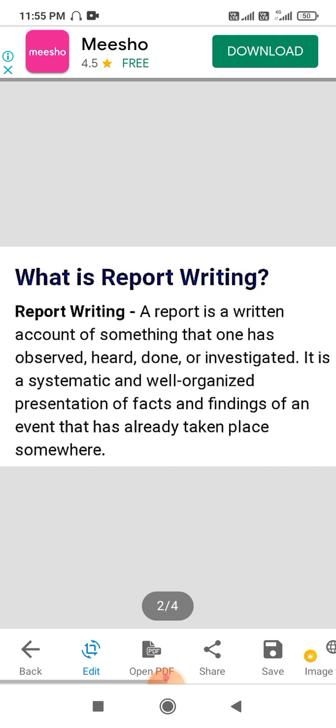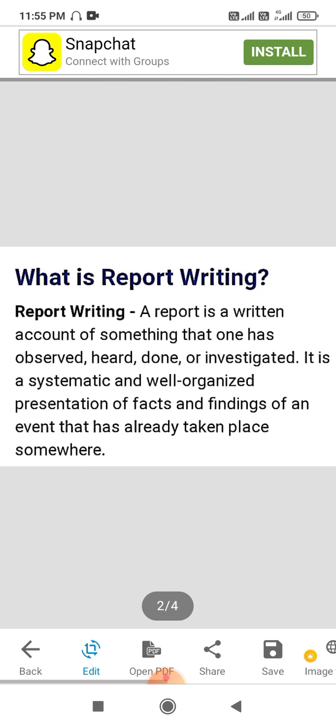A report is a written account of something that one has observed, heard, done or investigated. It is a systematic and well-organized presentation of facts and findings of an event that had already taken place.